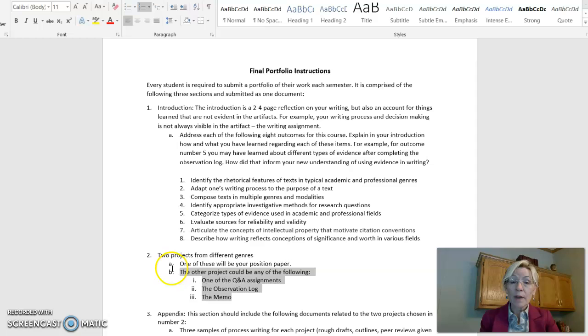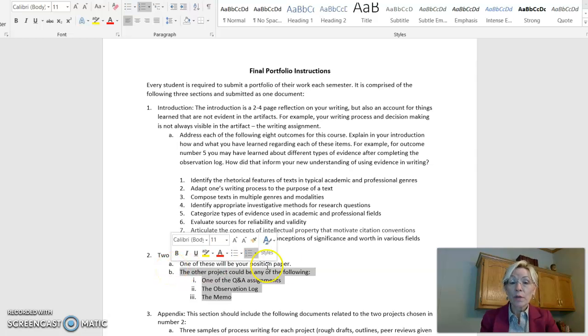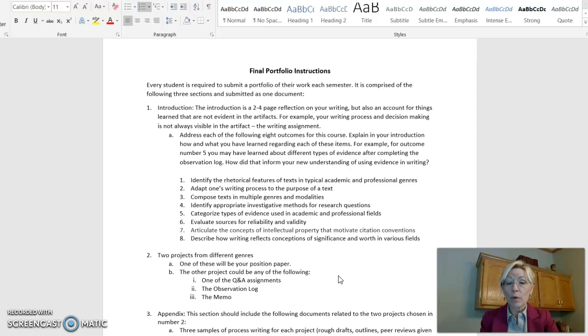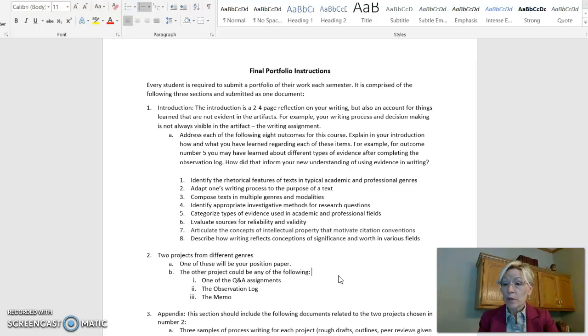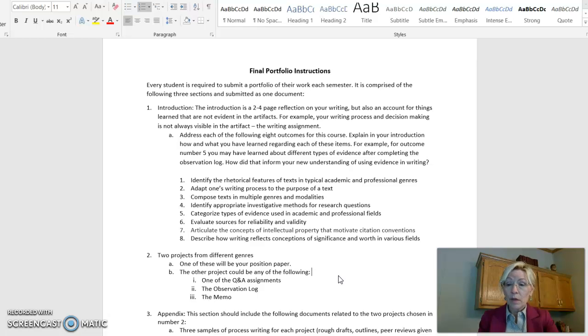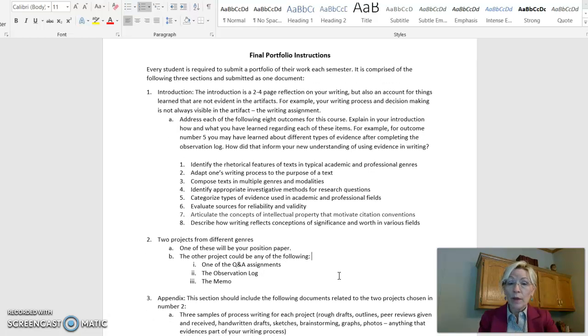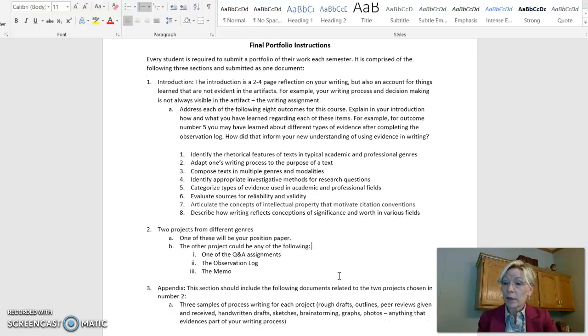What's going to be else in that? You'll be choosing two projects from the various genres that we pick throughout the entire semester. It could be a Q&A, it could be an observation log, it could be a memo, whatever it is that you'll be doing. And that's what you'll be collecting the artifacts from.